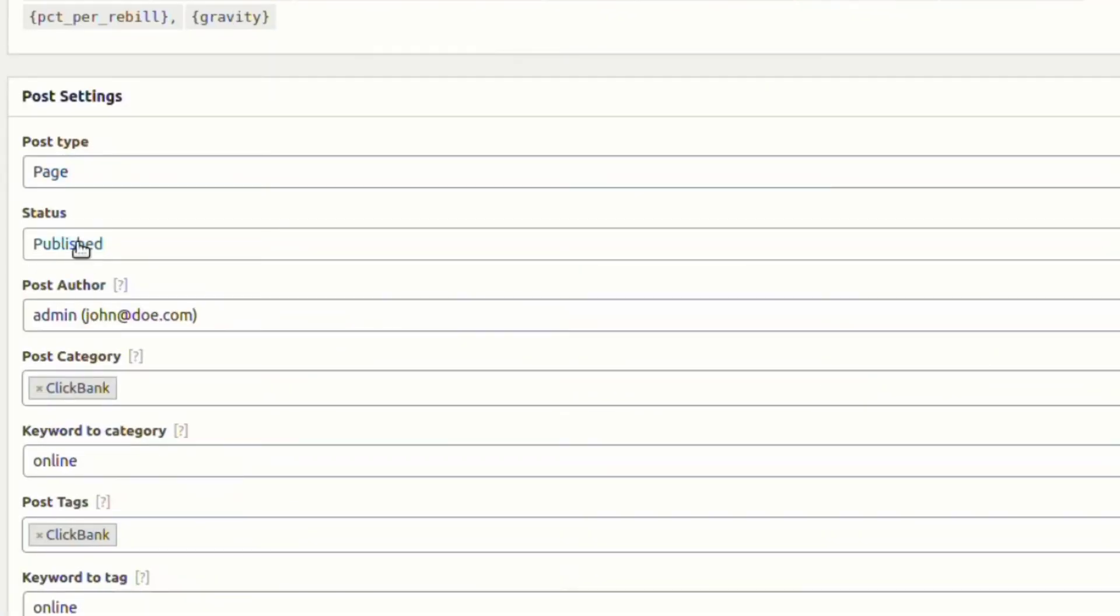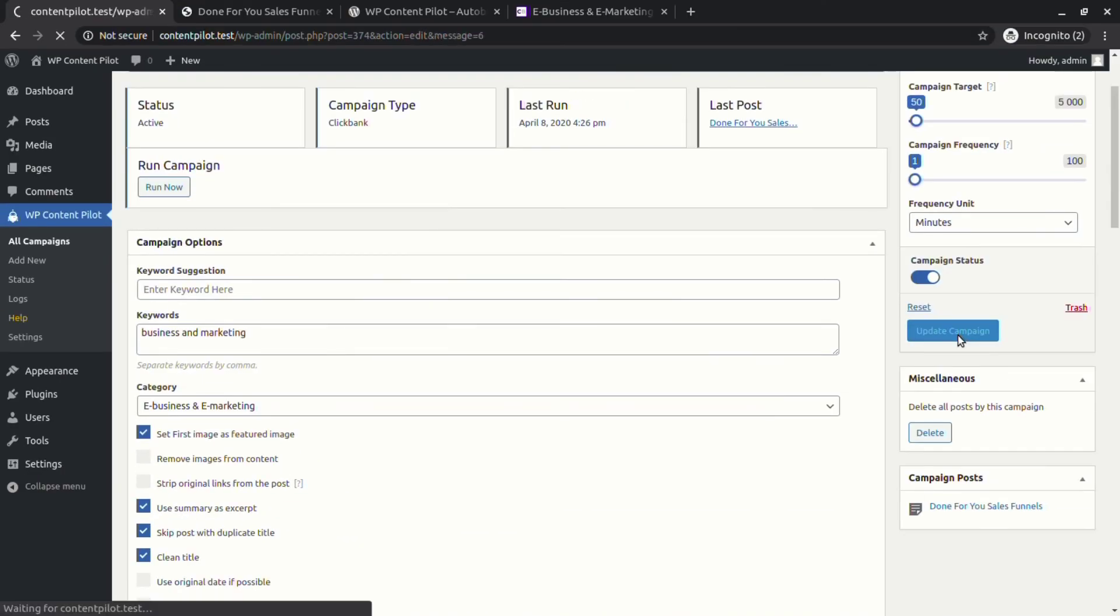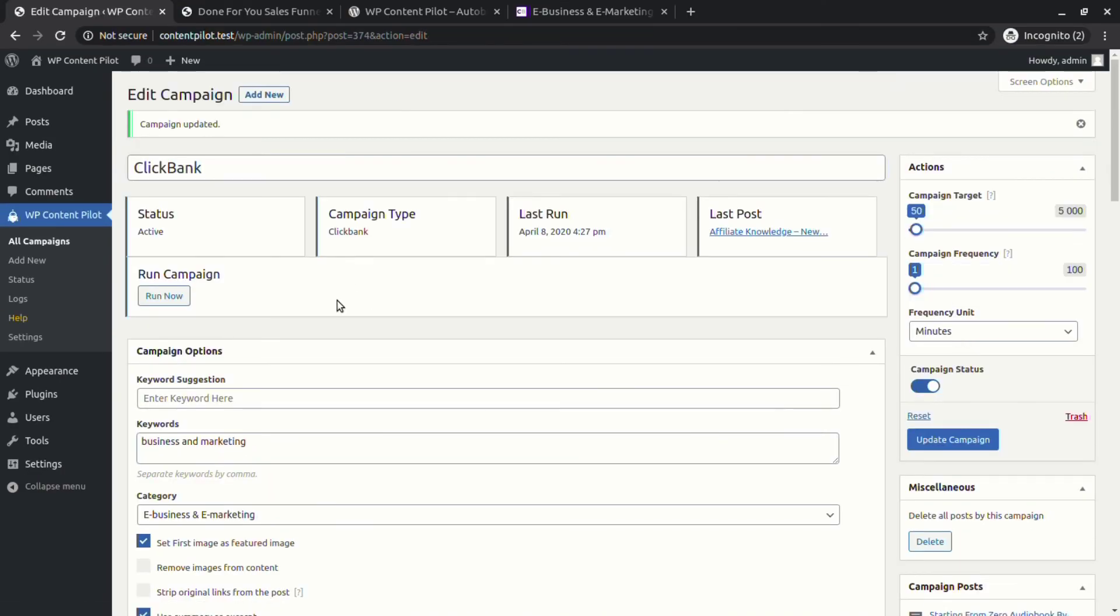You can set your published post to private. Let's give a check if the post has changed to private or not.